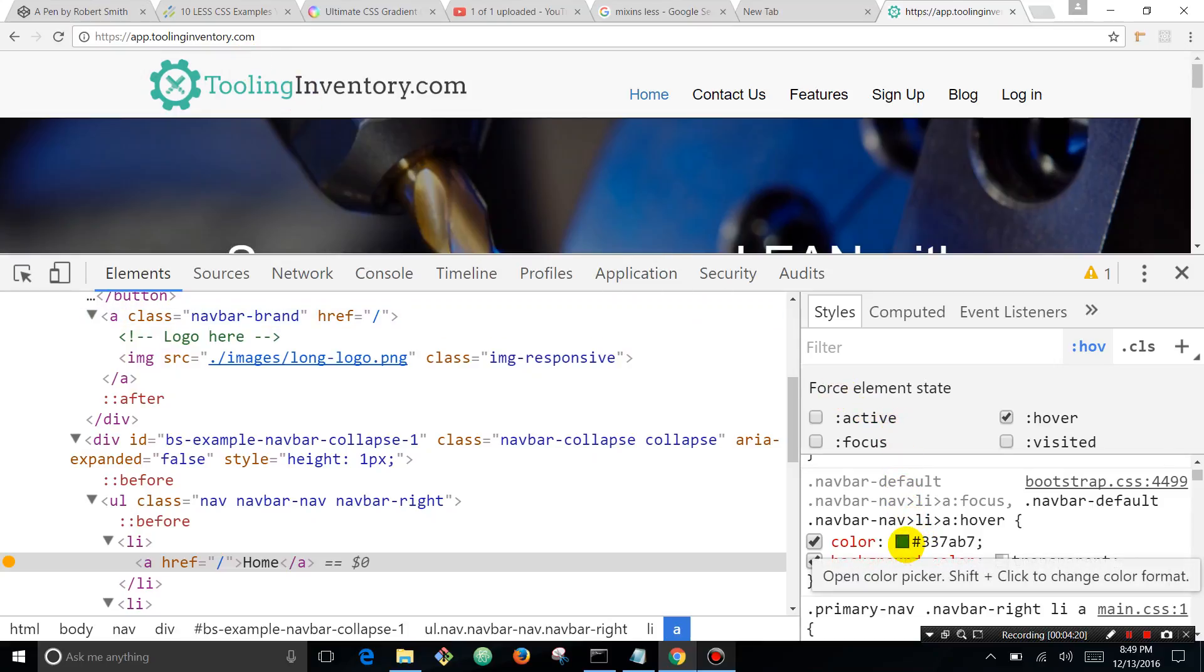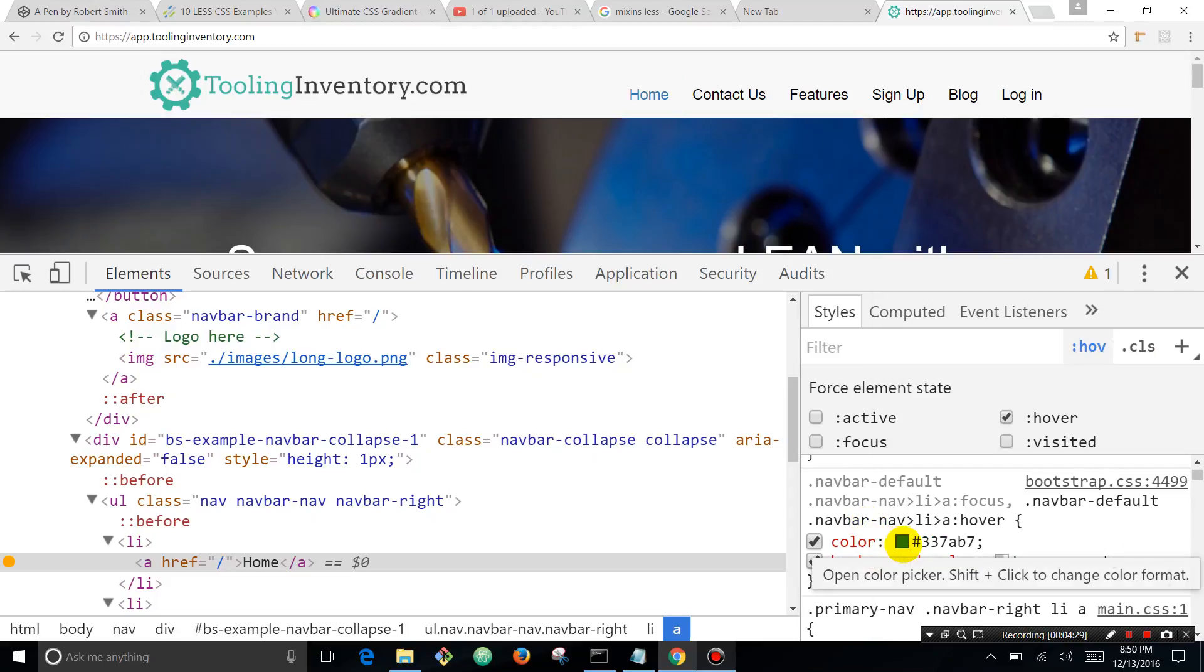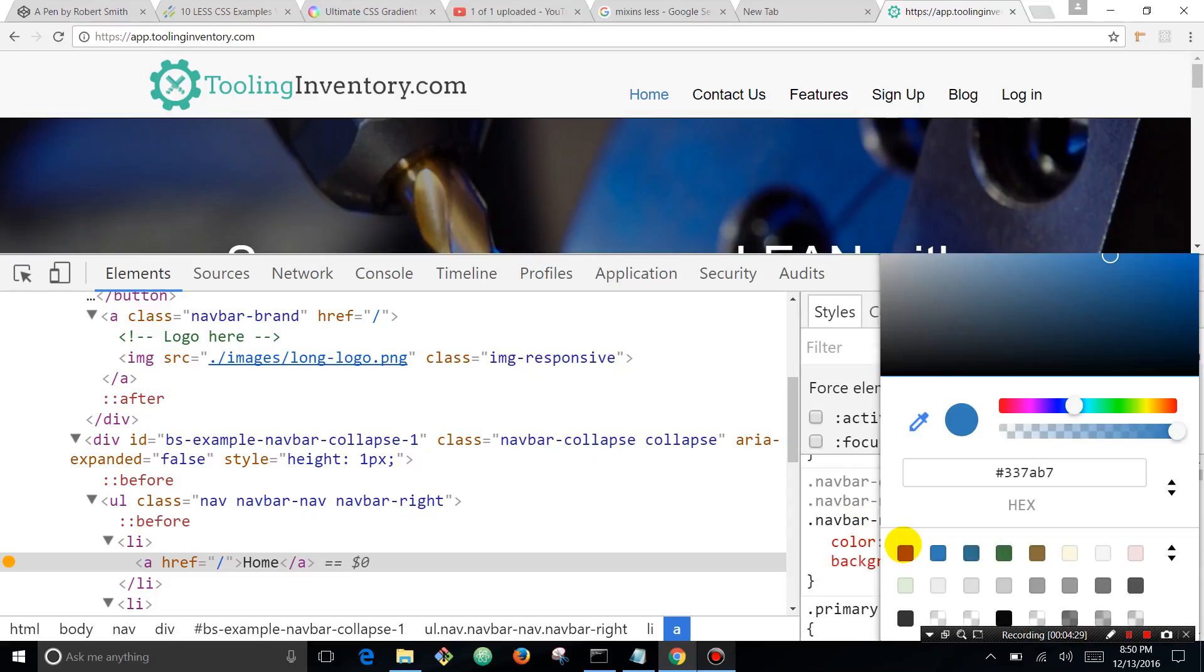You would think this requires opening Photoshop and getting the eyedropper tool, but it does not. So what you're going to do is click on this color thing and now you can see as you drag on the screen...